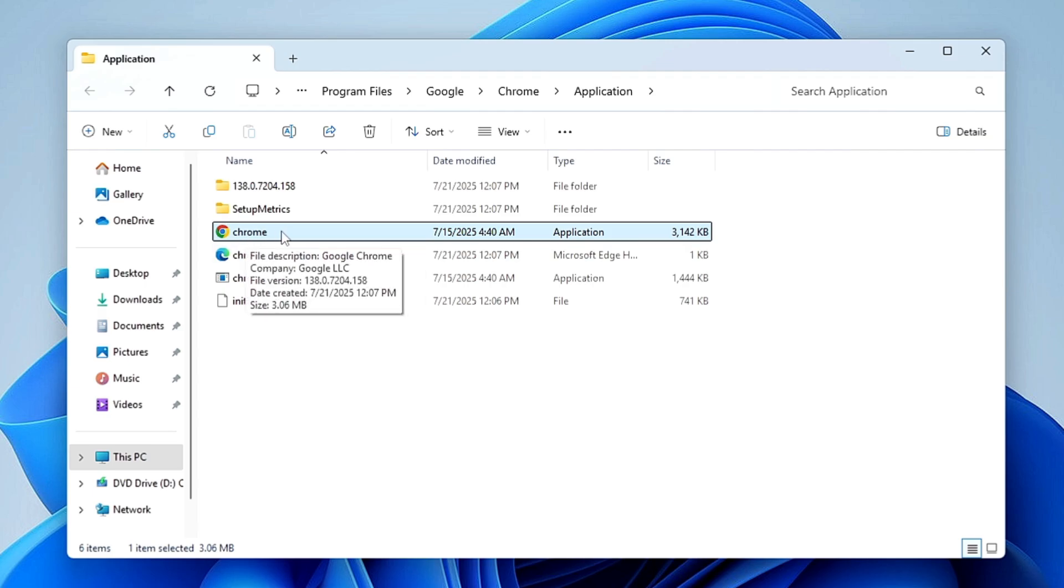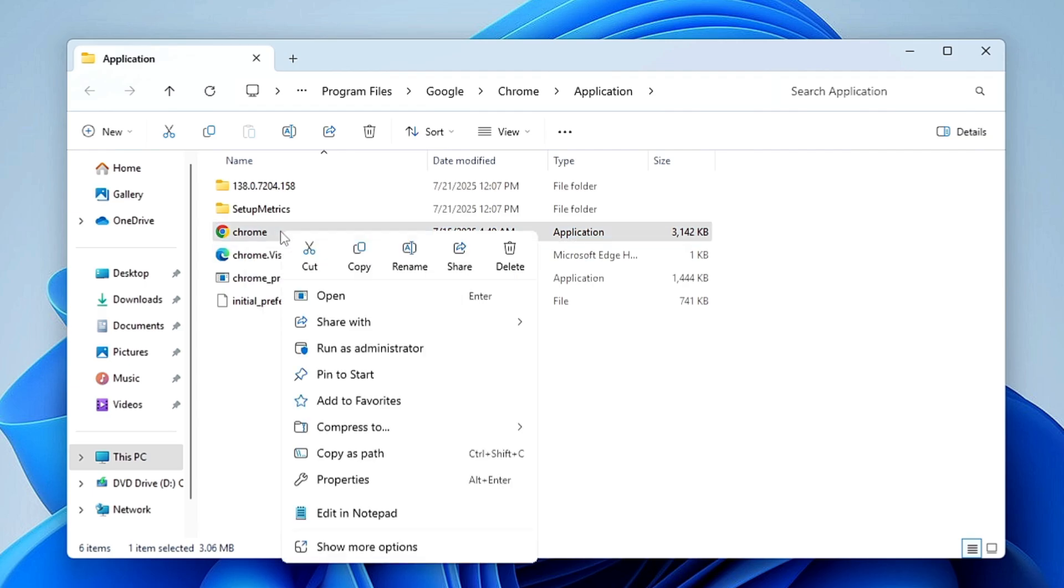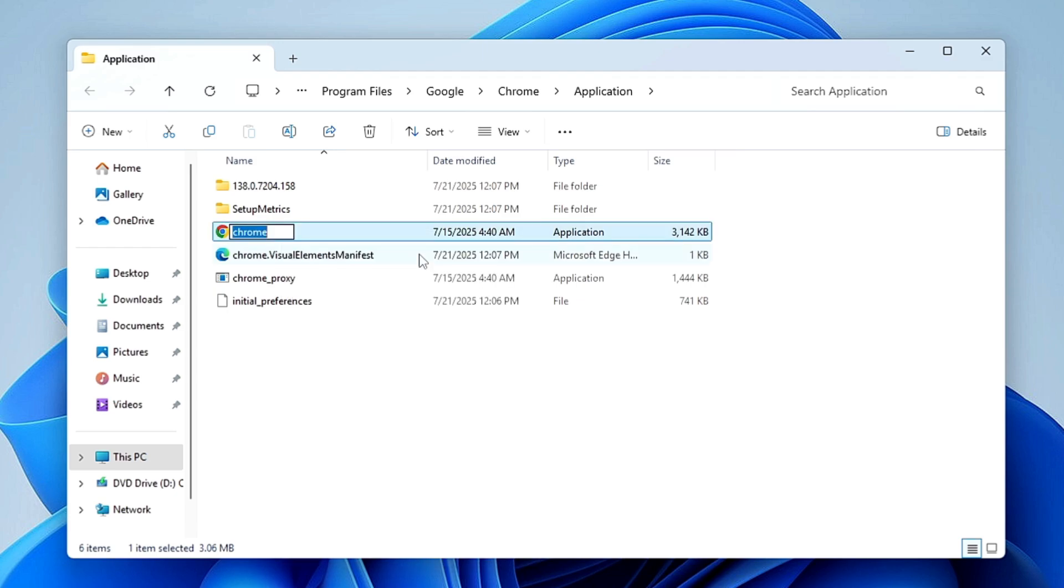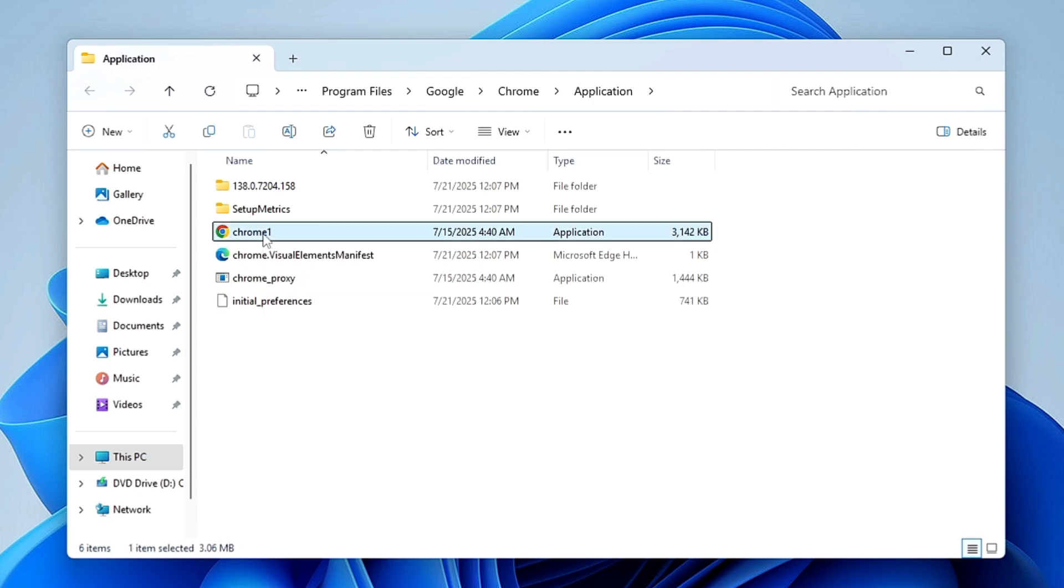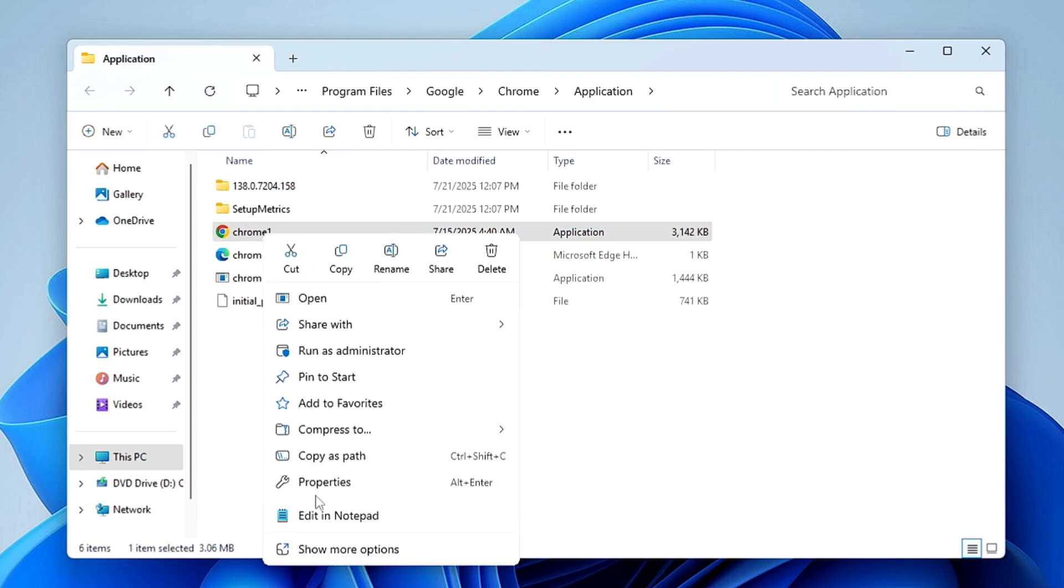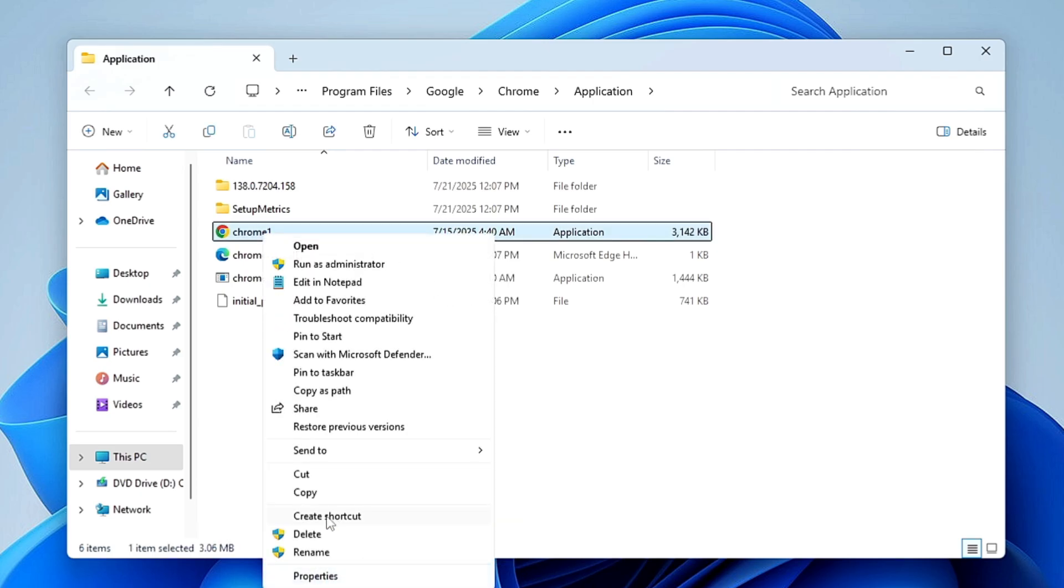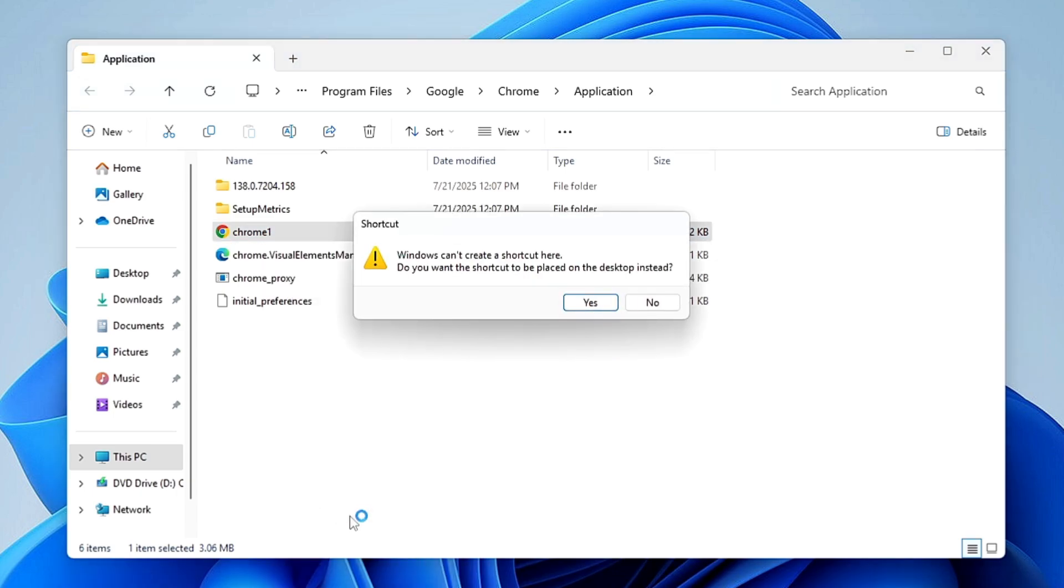And you can rename it like Chrome 1, Chrome 2, whatever you want to. So I will just rename as Chrome 1. Once renamed, now what you have to do: again make a right-click on it, click on Show More Options, and then you will find Create Shortcut option. Just click on it. Click on Yes.